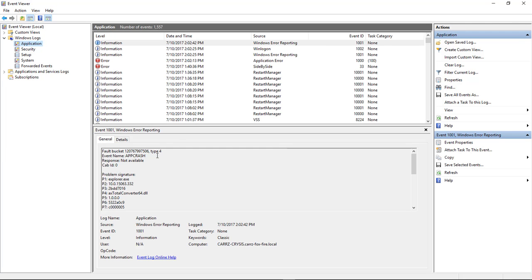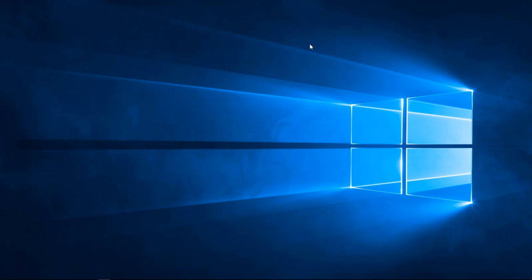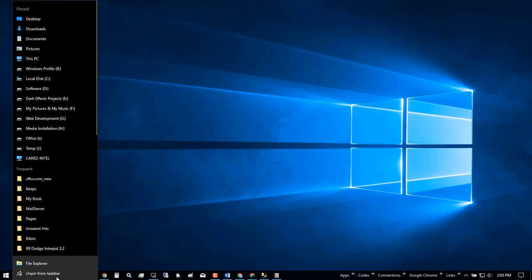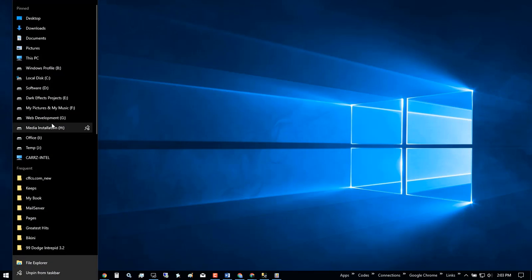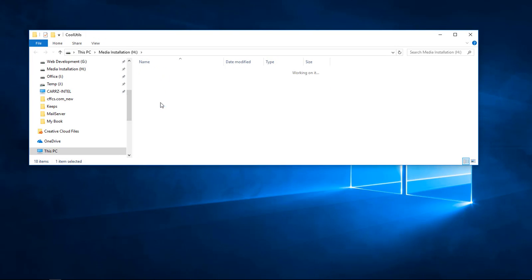As you can see, our very first information error reporting window lets us know that we did have an app crash and that it came from the ax total converter 64.dll file. But the actual error application error happened right here. This is all the information that you would get from an app crash that you would need to send to the developers of the program in order for them to be able to help identify what the cause can be or what the cause was.